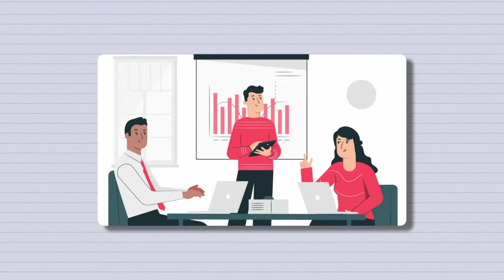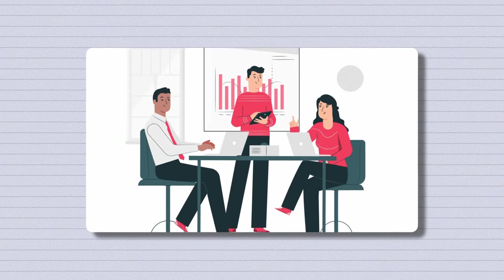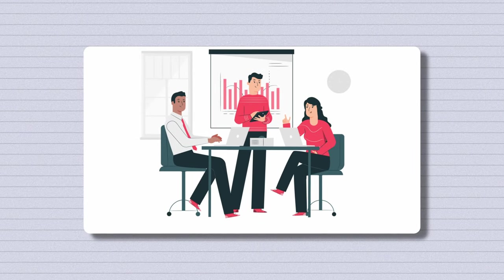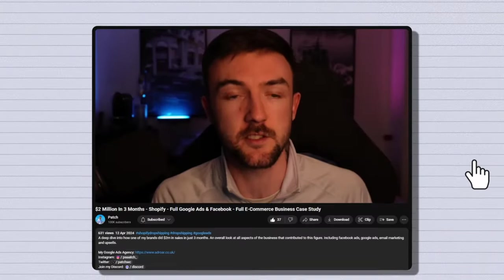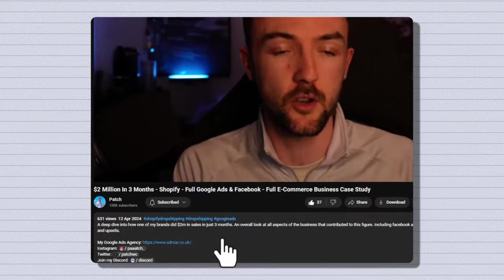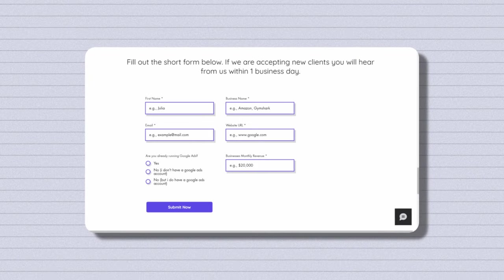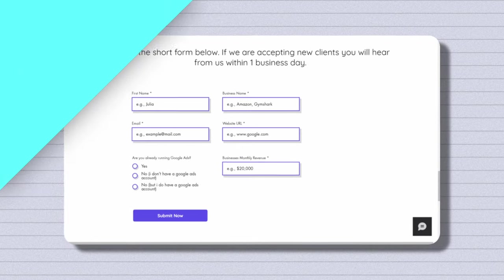And like I said at the start, if you'd rather a team of experts to take over and manage your Google account, then please do fill out the form on my Google Ads agency website. Link in the description below. Other than that, thank you very much for watching and I'll see you in my next video.